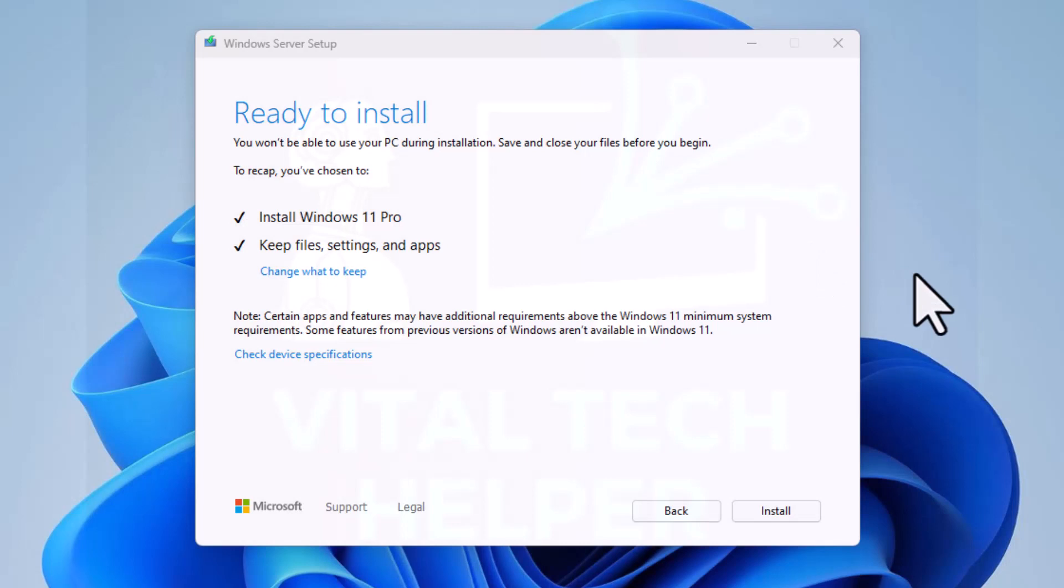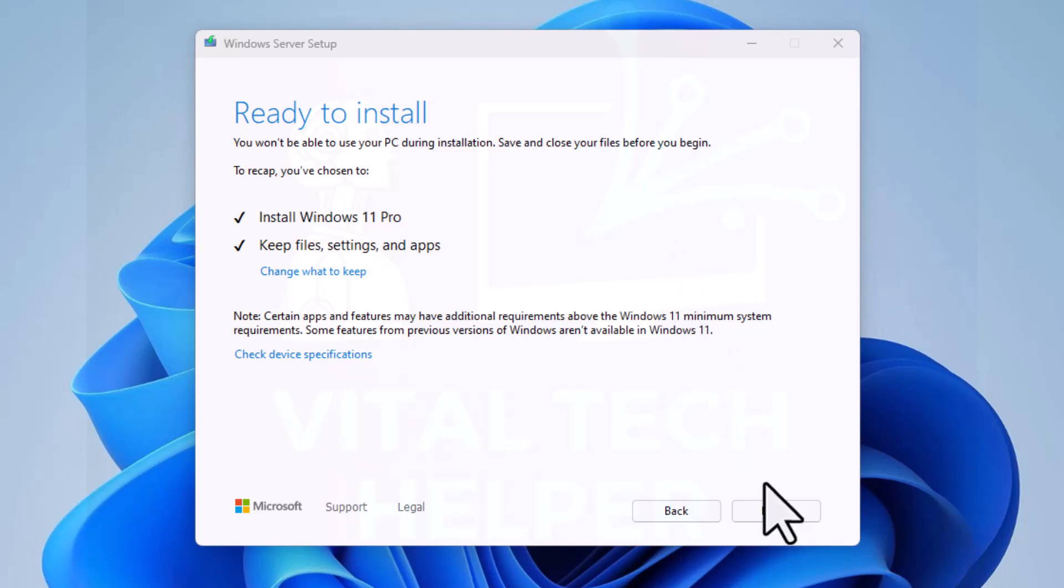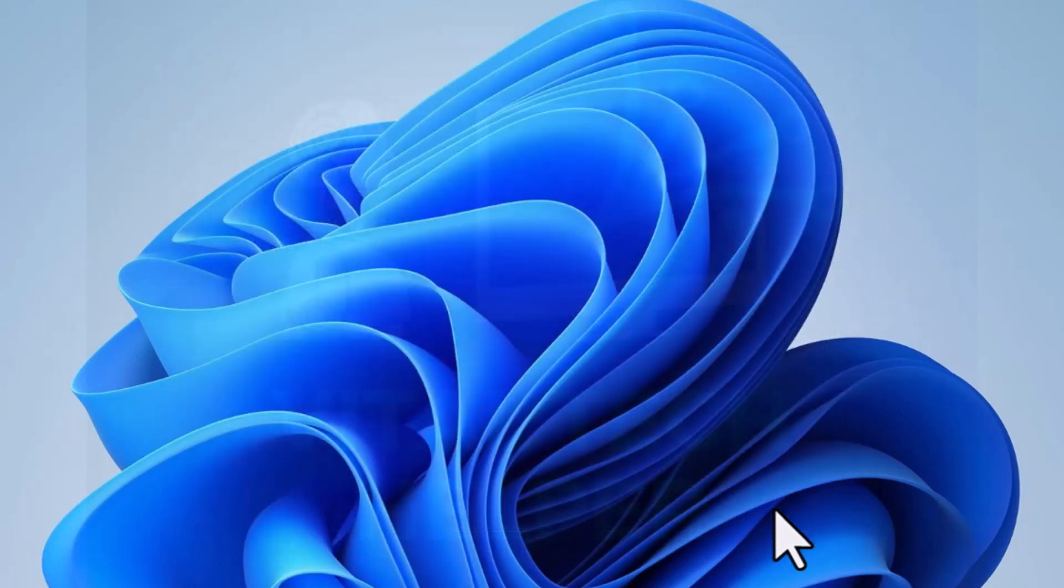As you can see, it's ready to install. It took a little bit of time to come to this screen. Now it's ready to install, keep everything. I'm going to hit on install. After this step, depending on your machine speed, because this is a very old machine, this may take a while and may restart a few times.